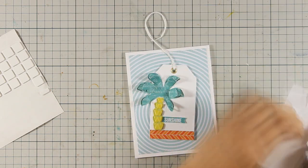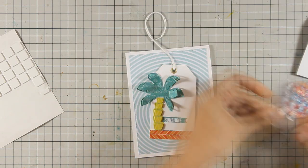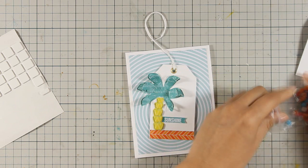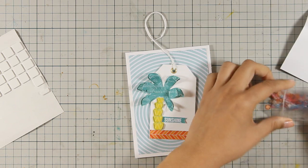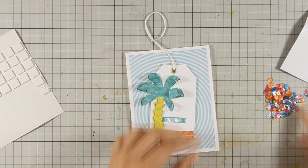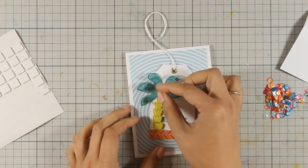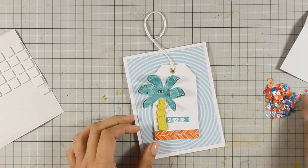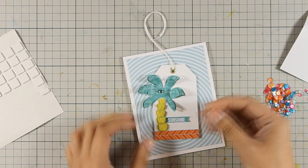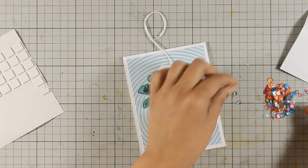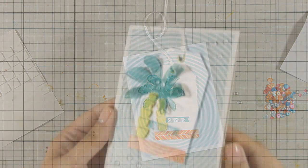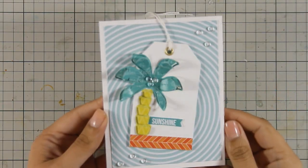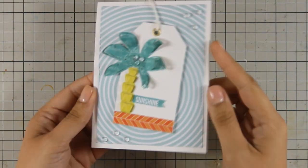To finish off my card, I picked some of the glass beads that were included in this pack of sequins. They are round on one side and flat bottom on the other, and they are also crystal clear. So this is the finished card.